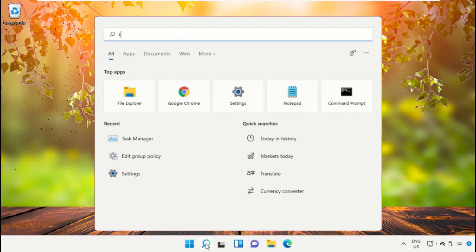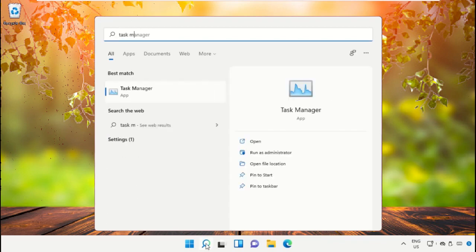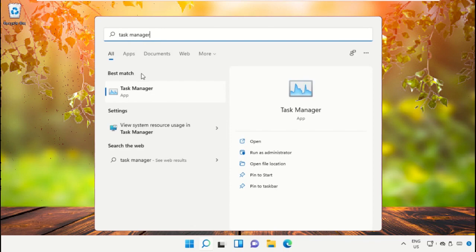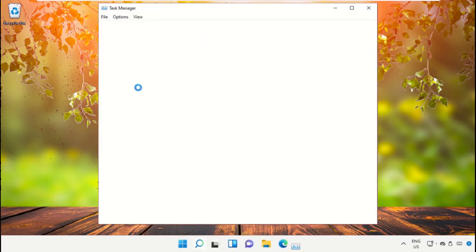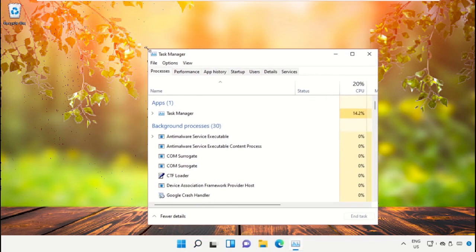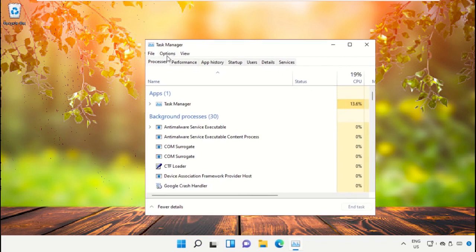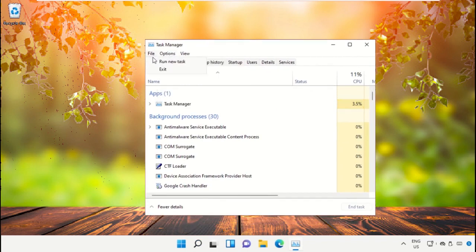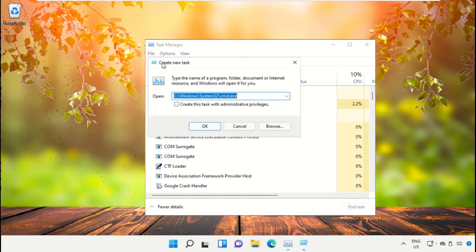Now, we need to open Task Manager, so click here to open it, then select File, click on Run New Task.